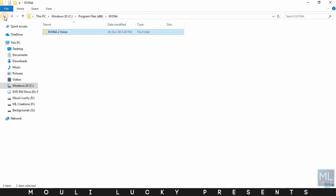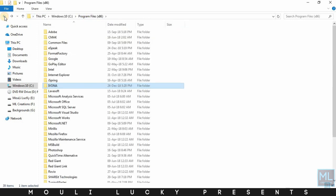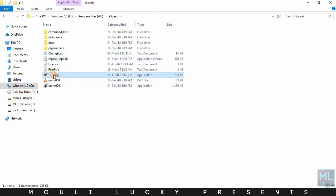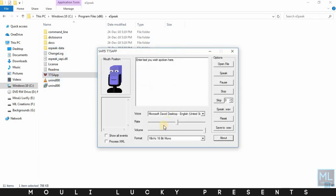After that, go back and open the eSpeak folder. Now open the application, then type your text in it.